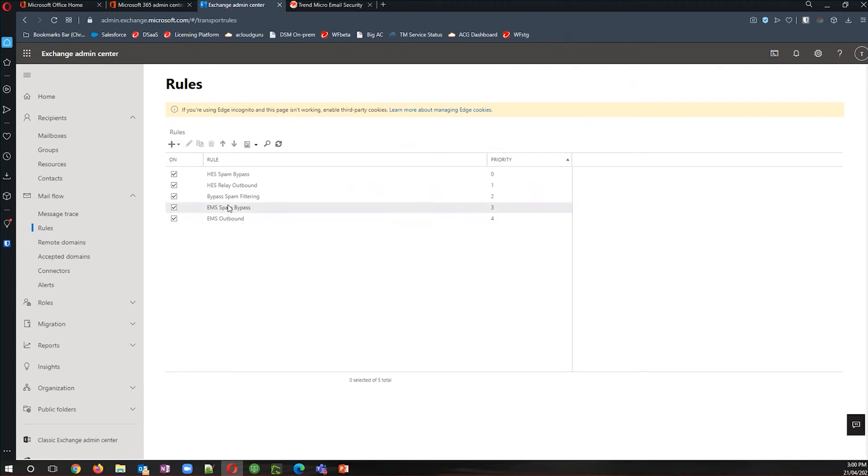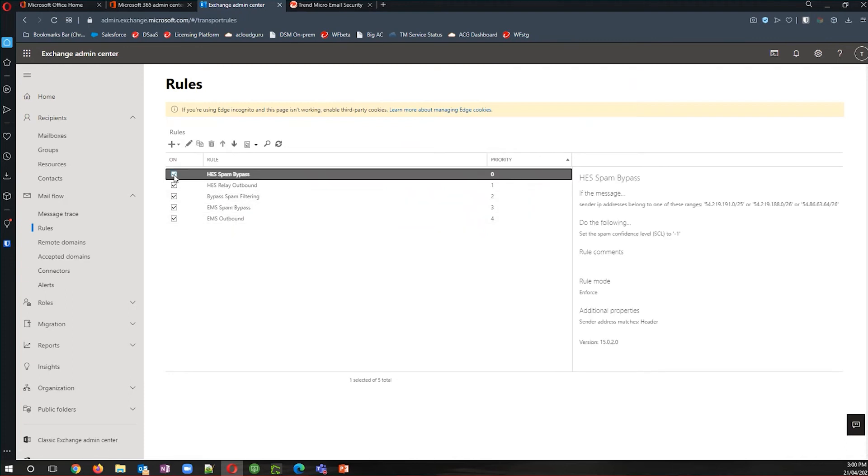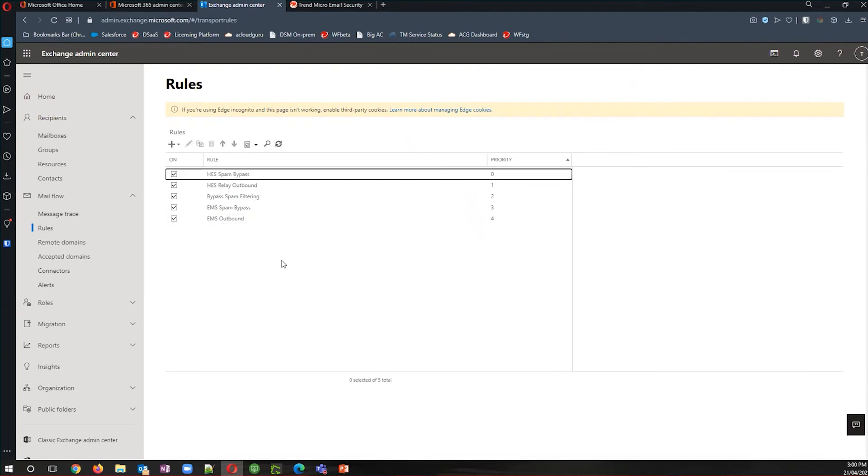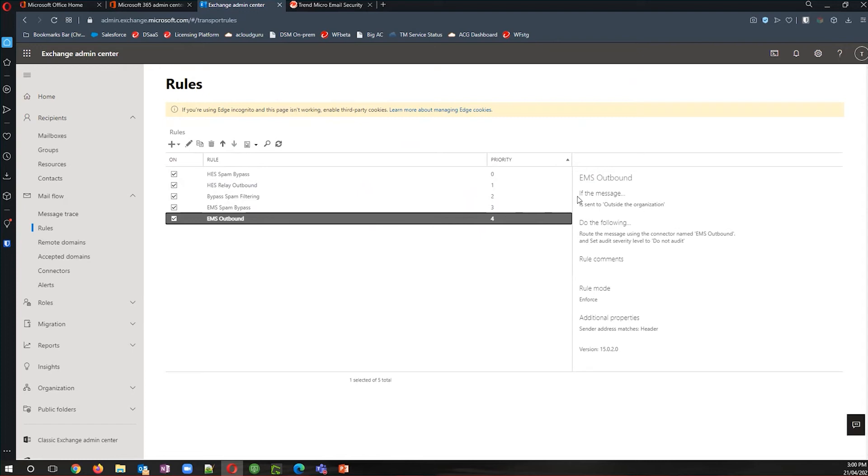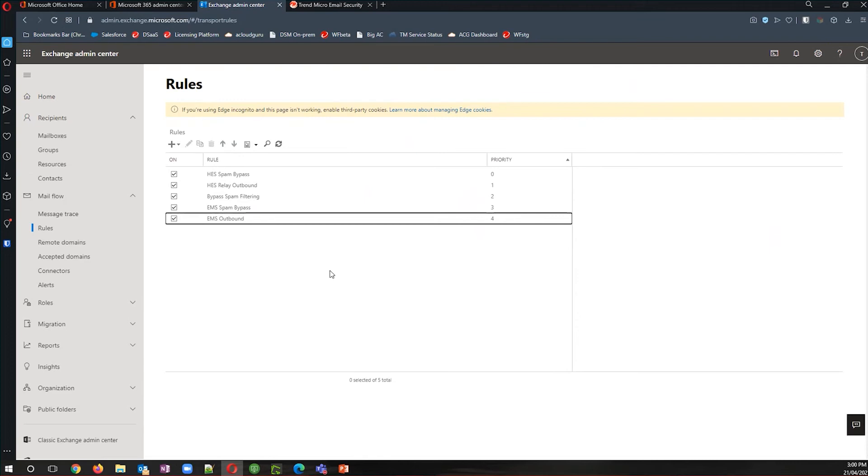And same thing with the email security outbound. I've set that rule up, although you would not create the new outbound connector and enable it until after the MX record has changed. This one is turned on because my service has completed the migration stage. But normally you would not enable the outbound filtering until after you've changed the MX record to the new service.